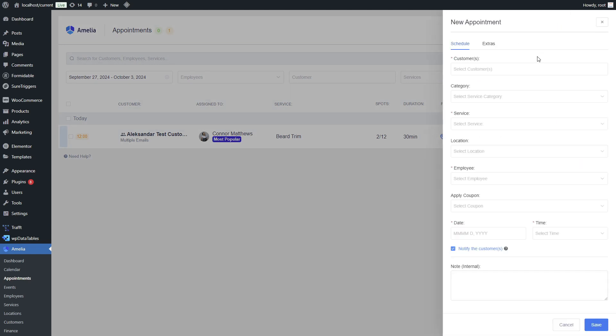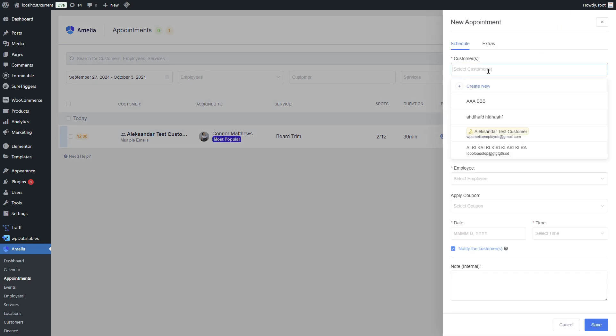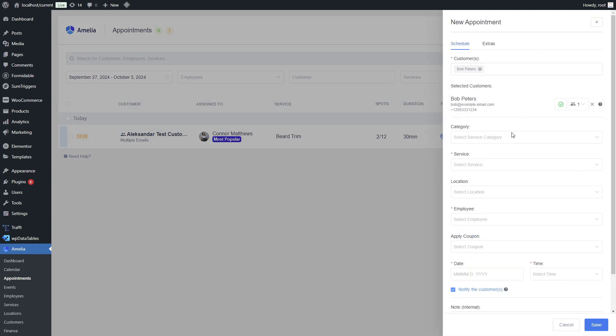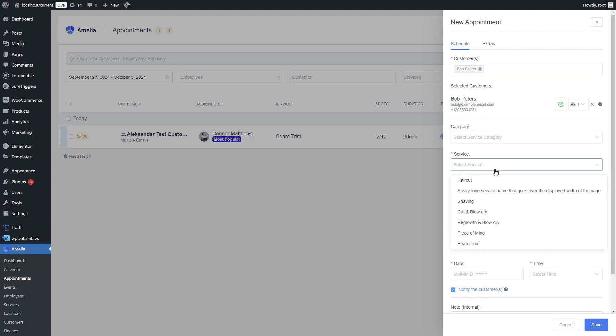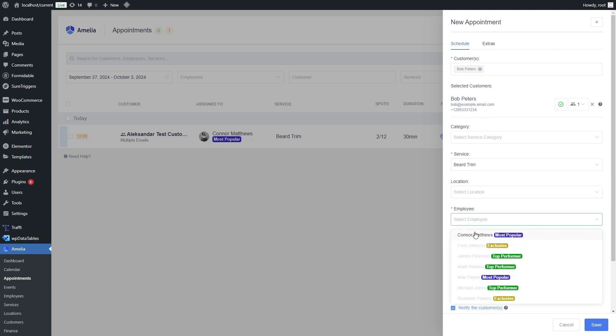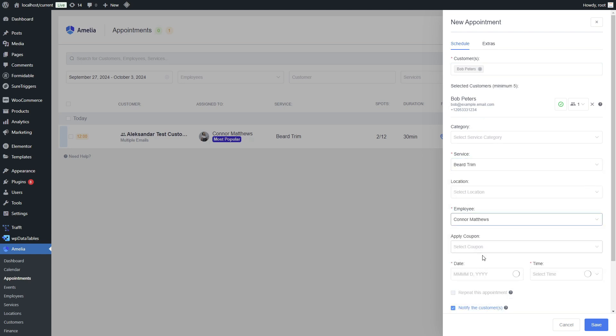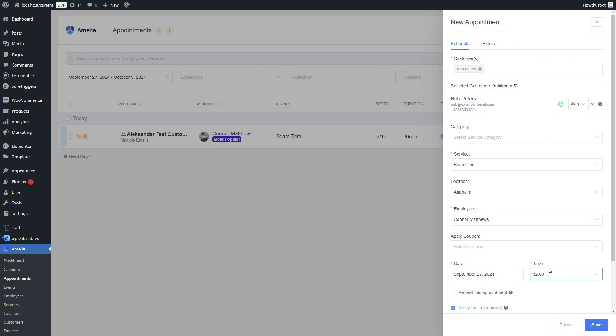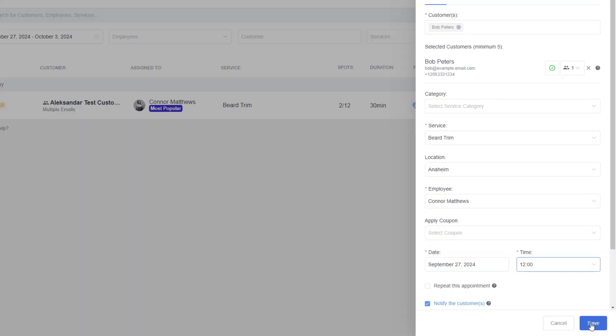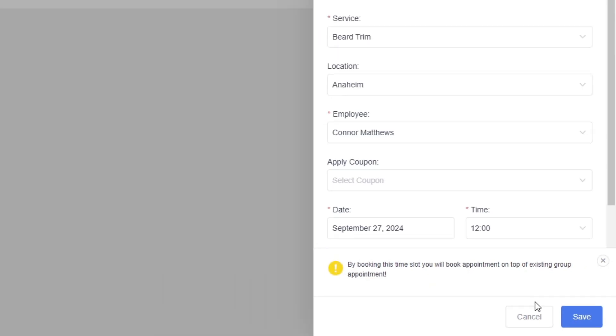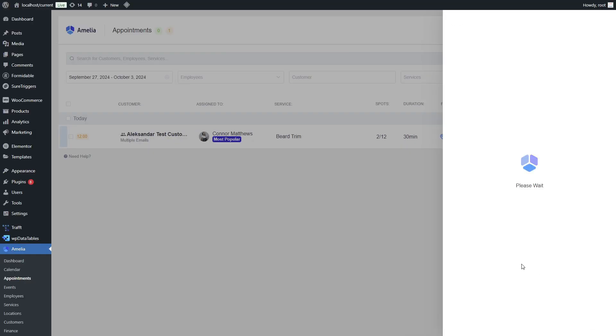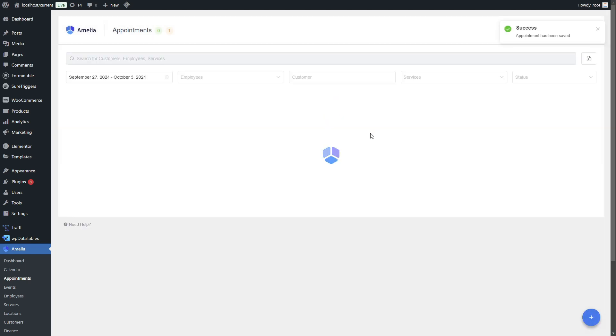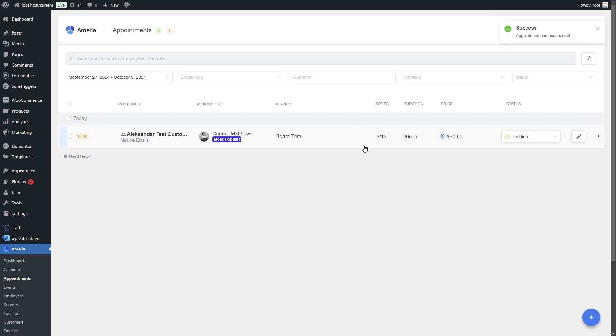One of the biggest improvements is the ability to add new customers to group bookings when creating a new appointment. Previously, booking an overlapping time slot in the backend was not possible because Amelia would remove the time slot of an existing group appointment. But now Amelia will first notify you that you're creating an appointment on top of an existing group appointment and will add the person you're booking to the existing group, ensuring smoother management of group appointments.